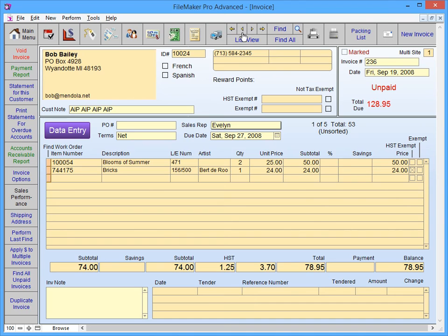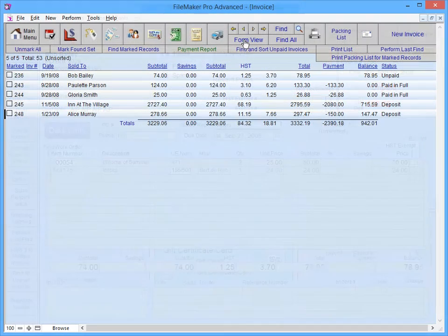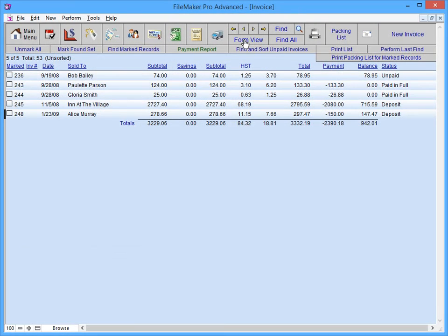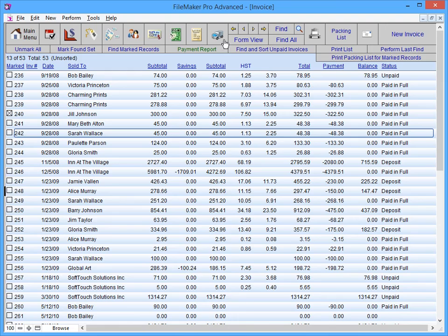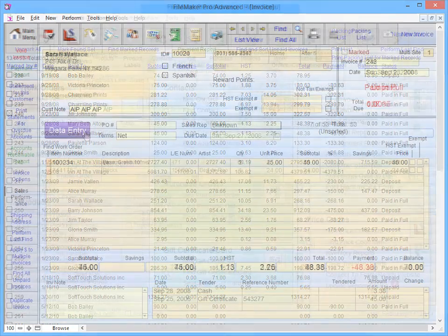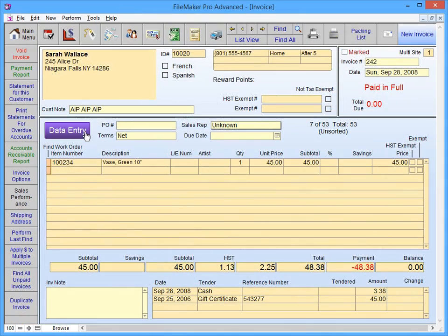The list view button will allow you to view a list of all records in your current found set. To view all of the records in this file, click the find all button. Selecting a record in this list will bring you to the form view of that record. Here you can edit the record and view more details.